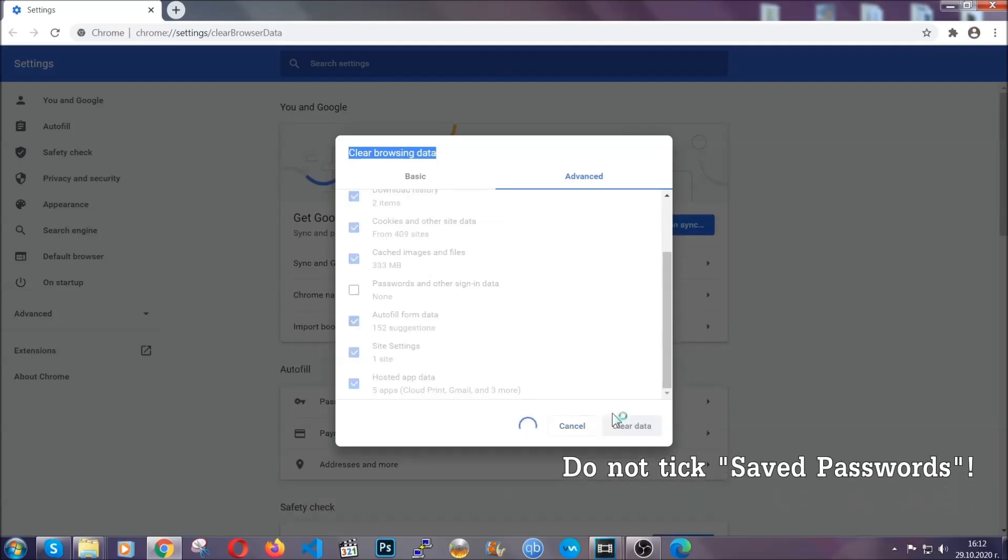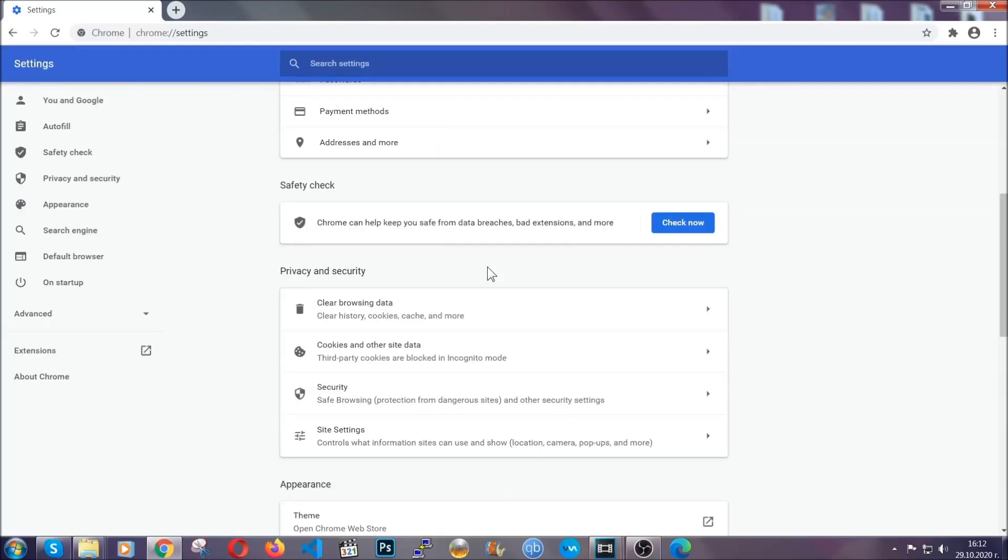Easy as that. Now you've cleared all the trackers and all the cookies that may be caching on your computer and tracking you.